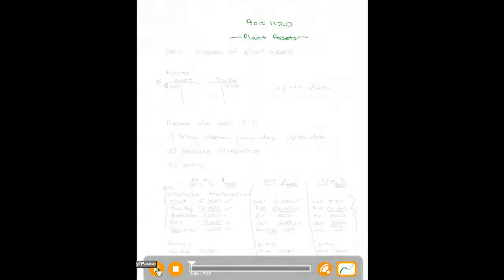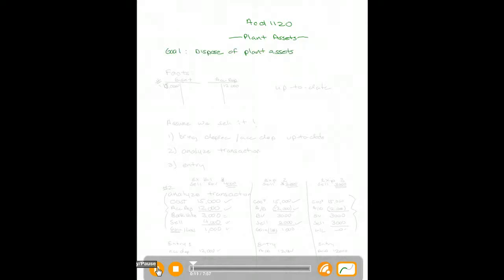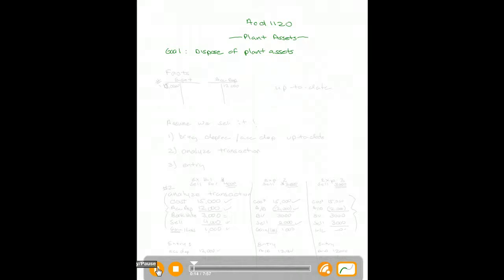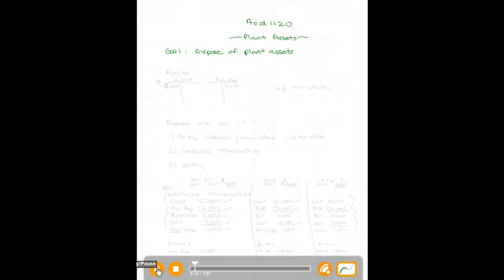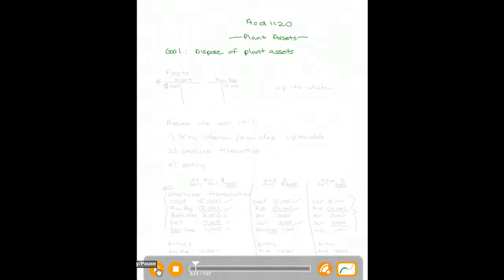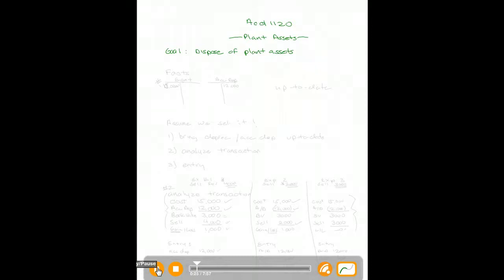Hey there, welcome back to my Accounting 1120 discussions on plant assets. The goal of this podcast is to look at how to dispose of plant assets. We've looked at how to acquire them, we've looked at how to account for them during their life, and now we need to learn how to dump the asset.